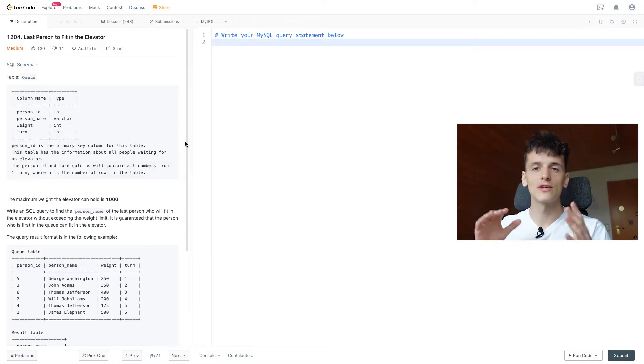What's up YouTube? Today we're going to take a look at LeetCode problem number 1204, Last Person to Fit in the Elevator, and this one is marked as medium. Let's get into it.